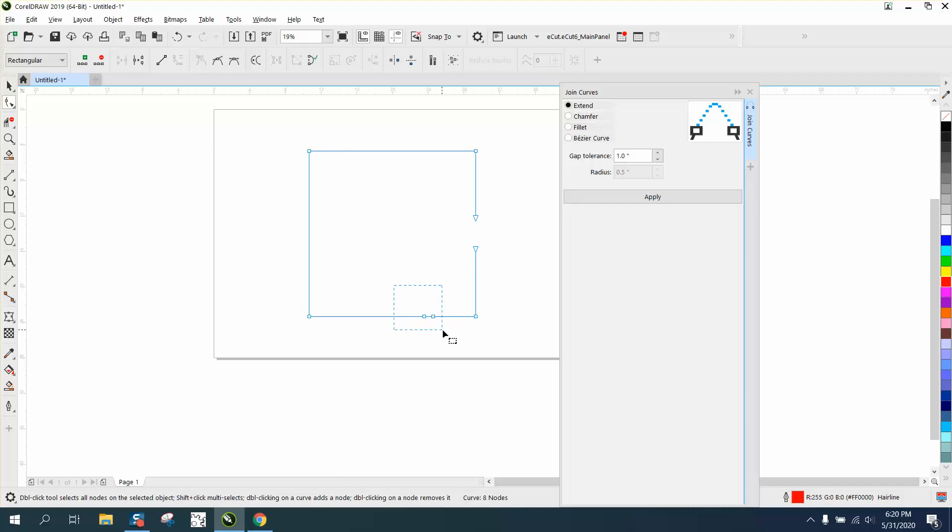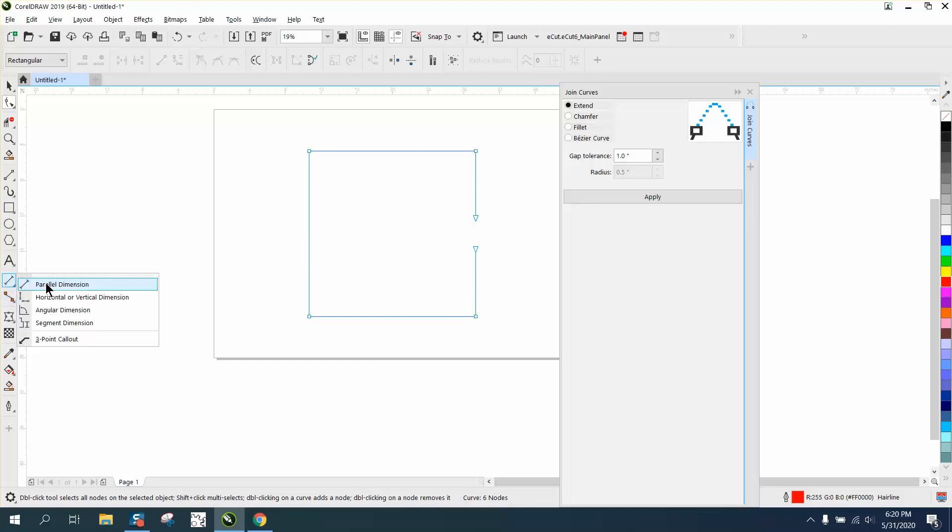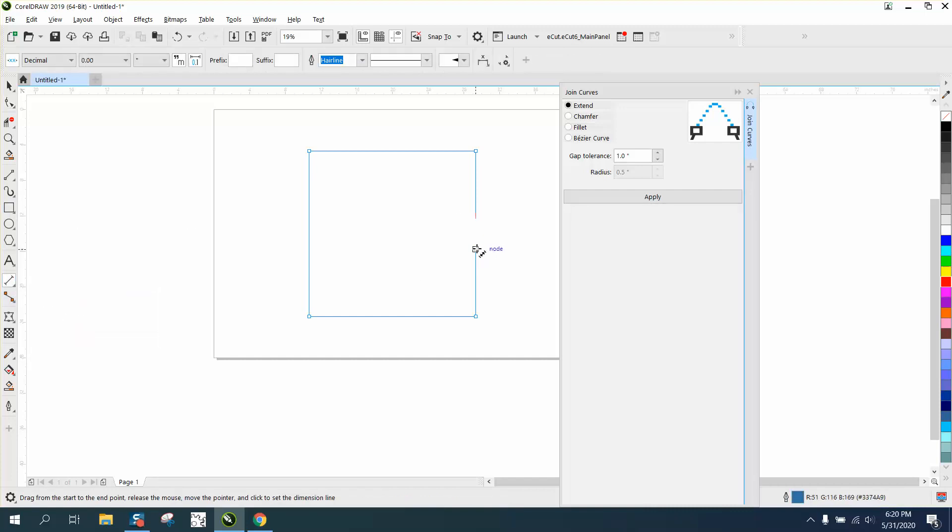Now this one's bigger, but we don't know how big it is. Let's take the parallel dimension tool and go from that node to that node, and it's 3.46 inches.